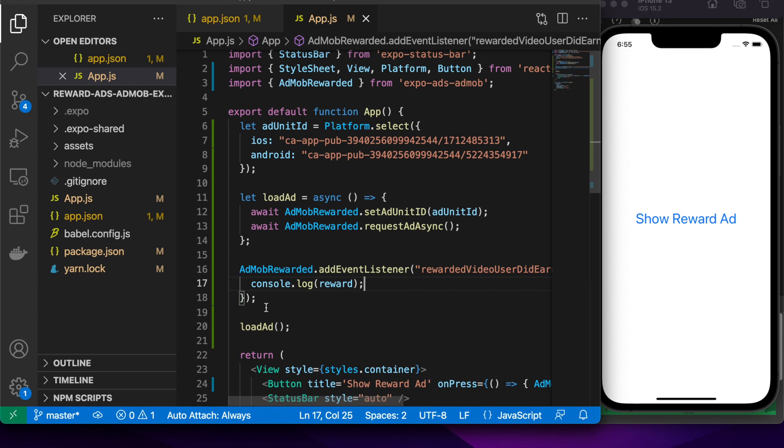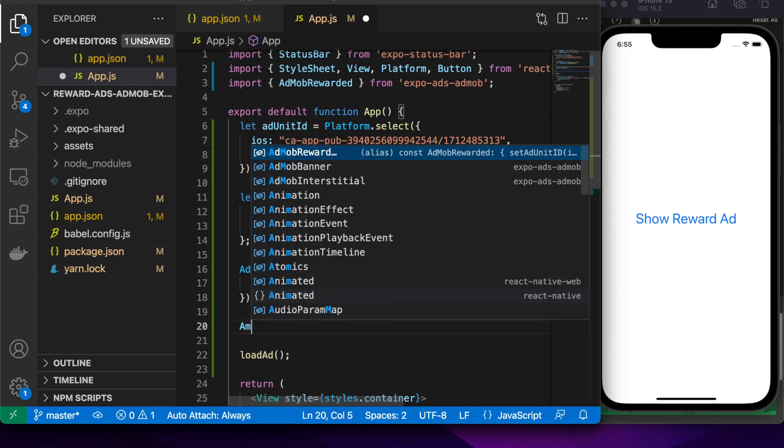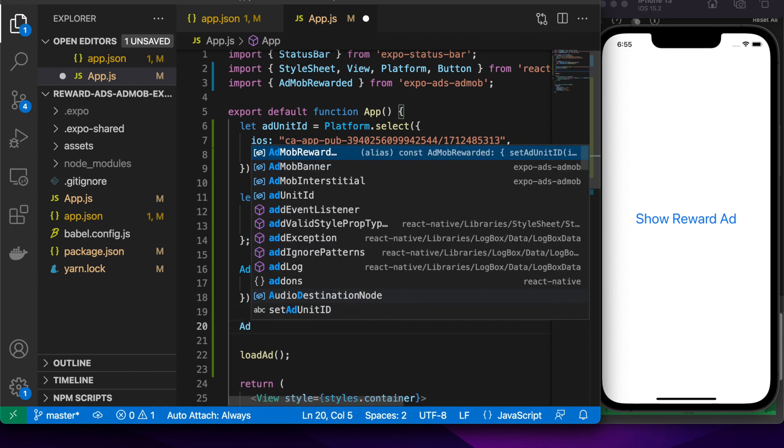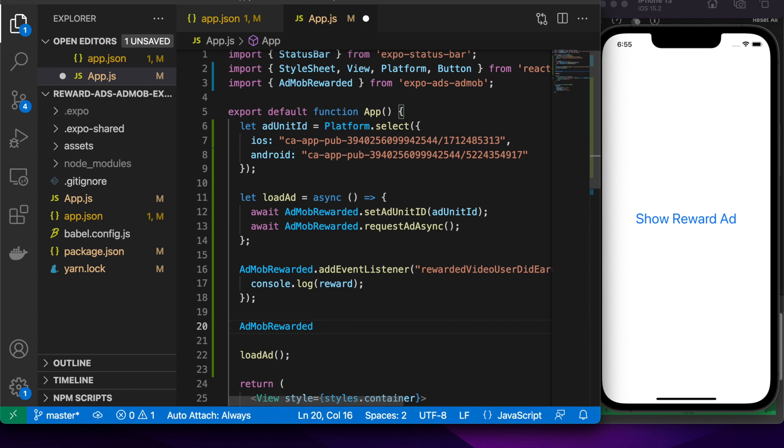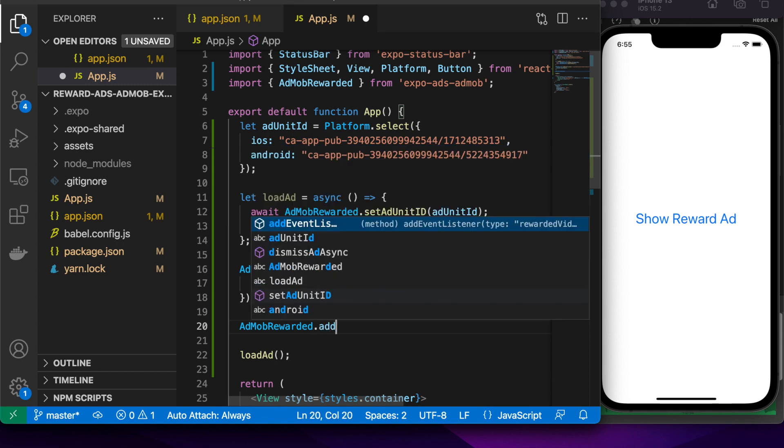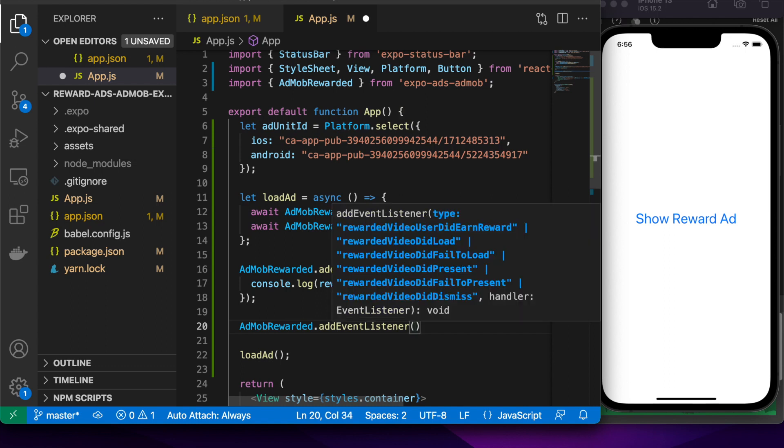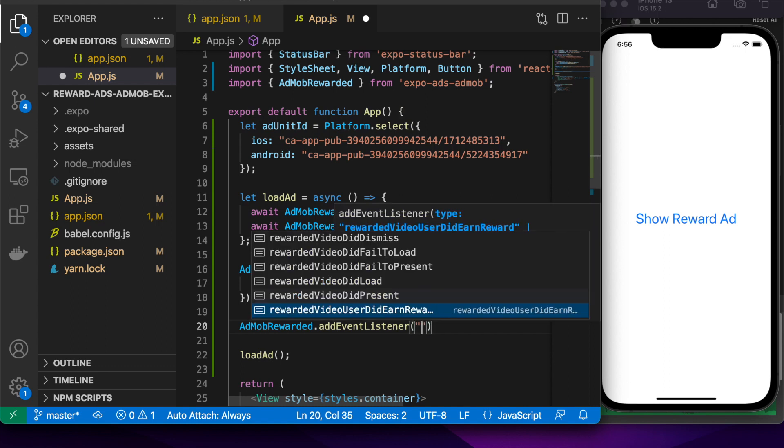What else can we do? You might want to load more ads. You might want to load ads if the user dismisses the ad or if the ad failed to load. You can add some event listeners to that.